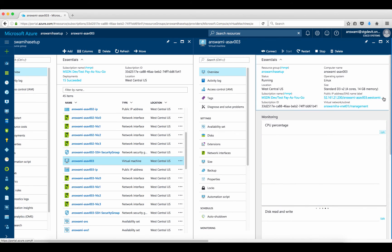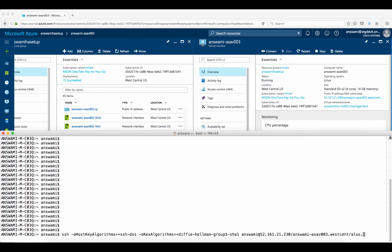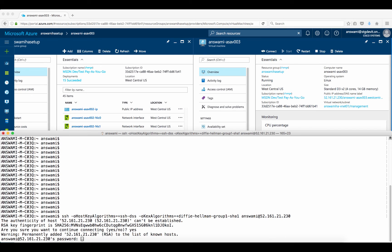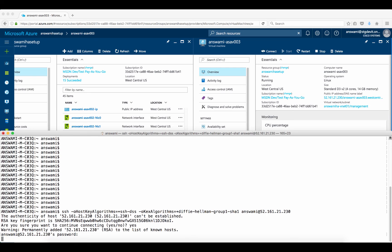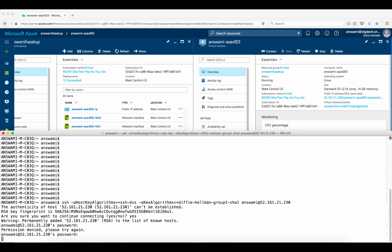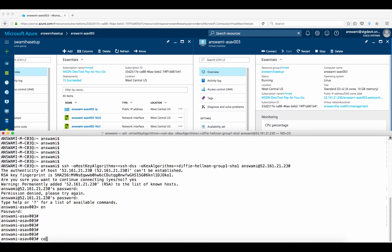I'll copy this IP address and SSH into the device. I'll type yes to accept, and type my password for this device. Now I'm in my Cisco ASA.